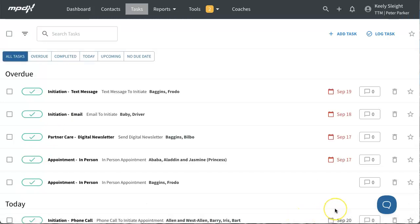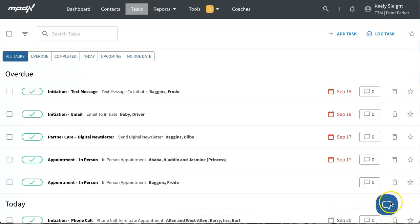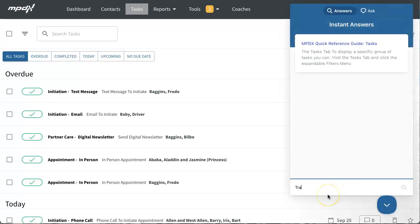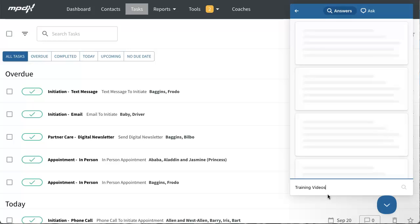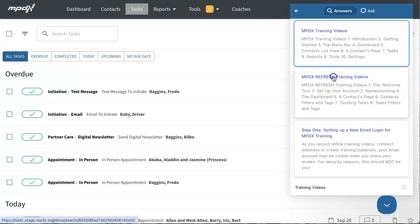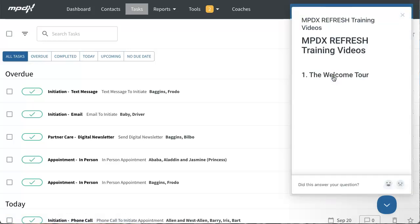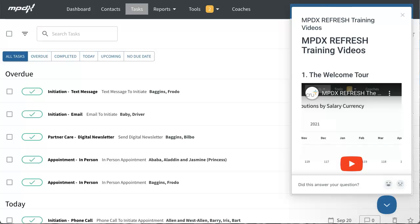If you need help understanding the changes as you adapt to the refreshed screens, you can use the help beacon in MPDX. When you search for training videos, you will see the 'MPDX Refresh Training Videos' option. This article contains embedded links to training videos for the refreshed screens. To learn more about tasks and phases, watch our video, 'MPDX Refresh: Tackling Tasks with Phases.'